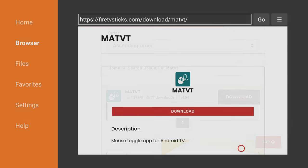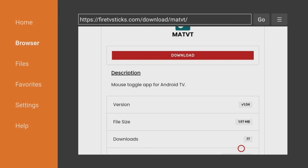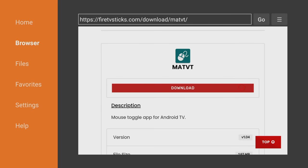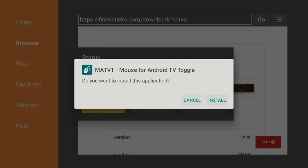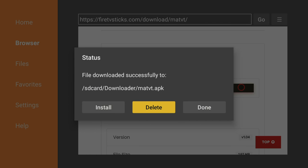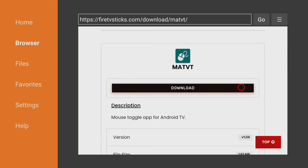Scroll down and you will find more information about the application, such as a description, version number and date the app was last updated. Click the Download button again to install the app. Once the install has finished, select Done and then select Delete and Delete again. This will delete the installation file as it's no longer needed.